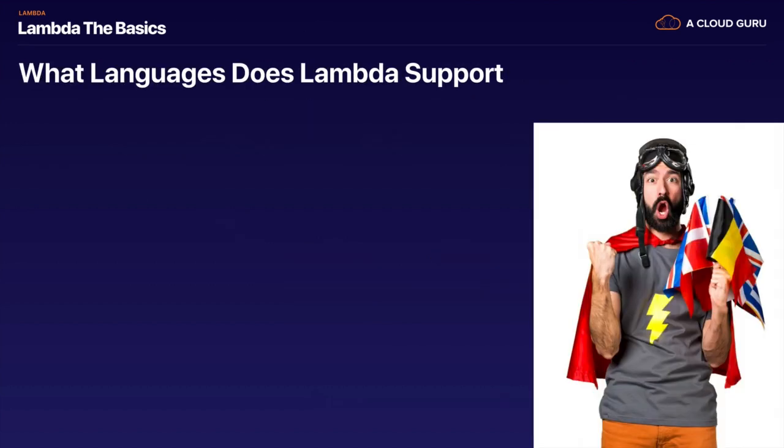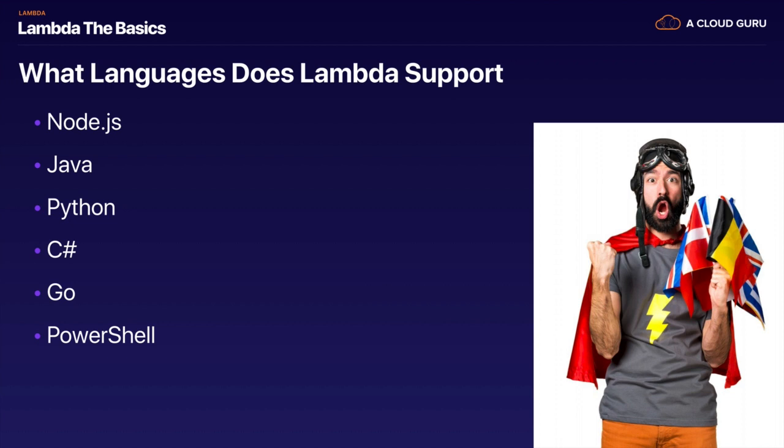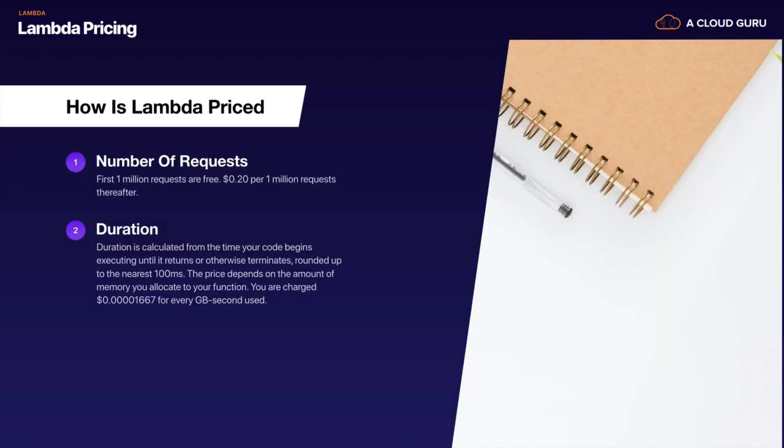What languages does Lambda support? It supports Node.js, Java, Python, C#, Go, and PowerShell.